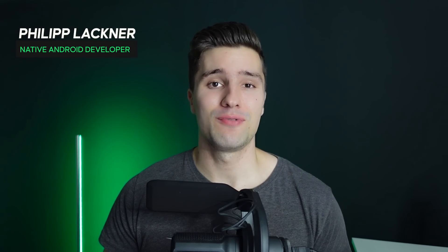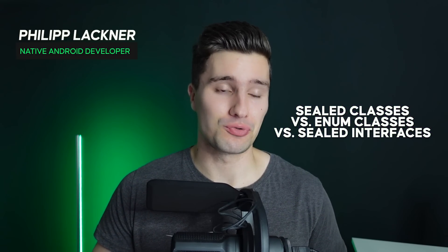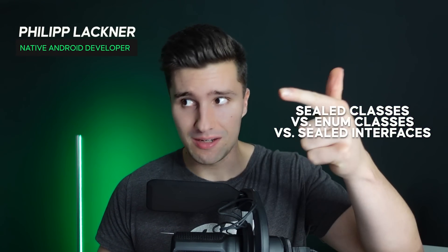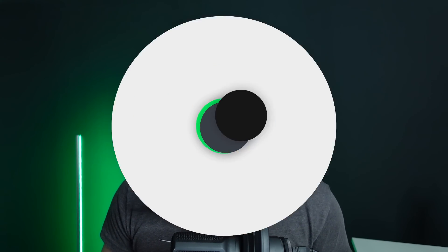Hey guys and welcome back to a new video. In this video I will show you the differences between sealed classes, enum classes and sealed interfaces because all of these are so similar but also different in some way. You will learn when you should actually use which in your Android projects.